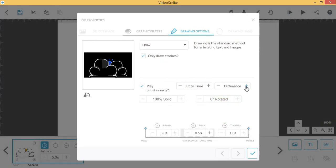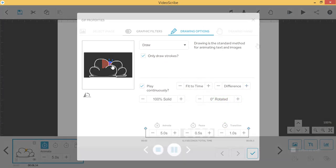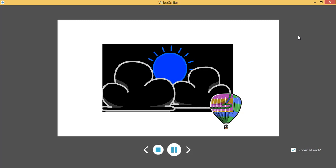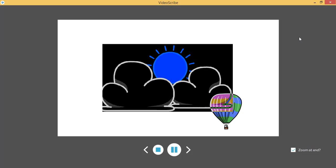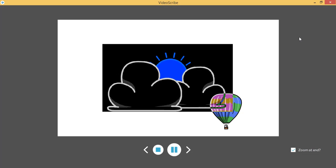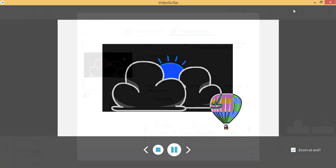Difference is similar to Multiply but it will display your GIF and any elements behind it in negative colouring.